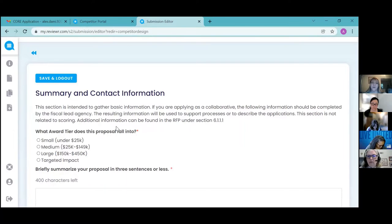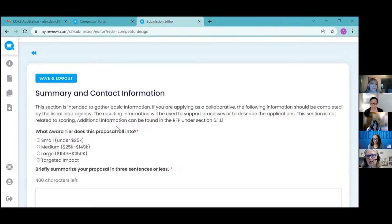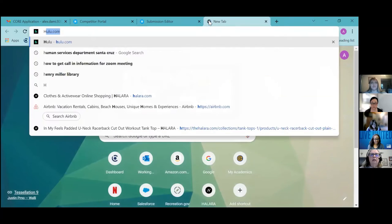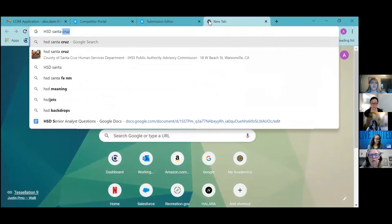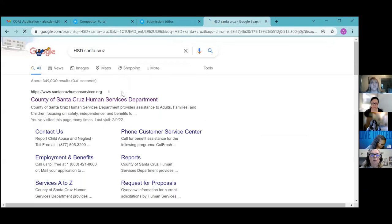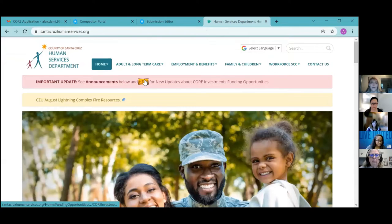You have the ability to go in with just test or junk words everywhere, submit it, and then go back and edit it. The other option to access all the questions for that tier is to use the optional application worksheets. If you go to HSD Santa Cruz and go to the core page — I just Google that and select the Human Services Department for County of Santa Cruz.